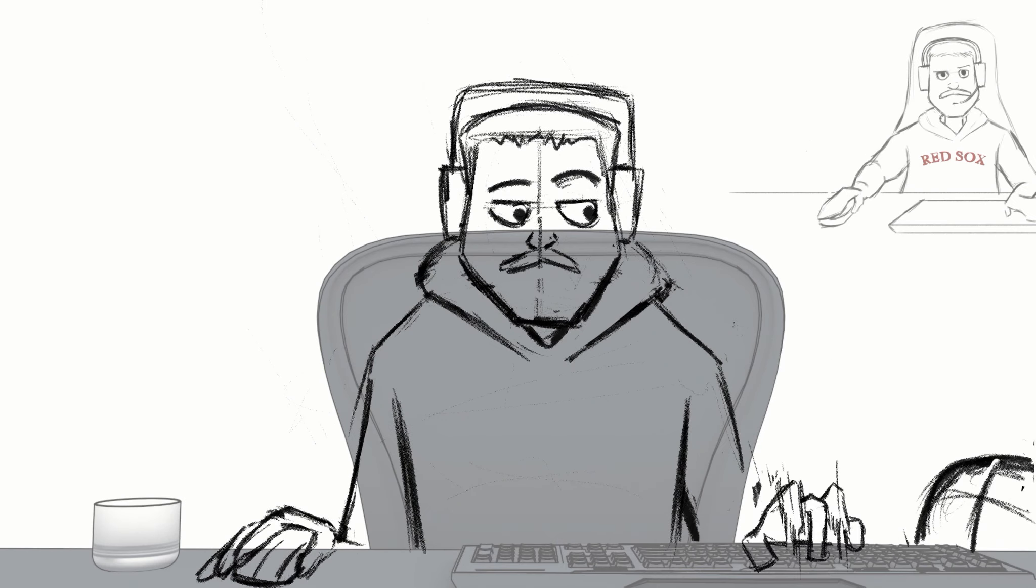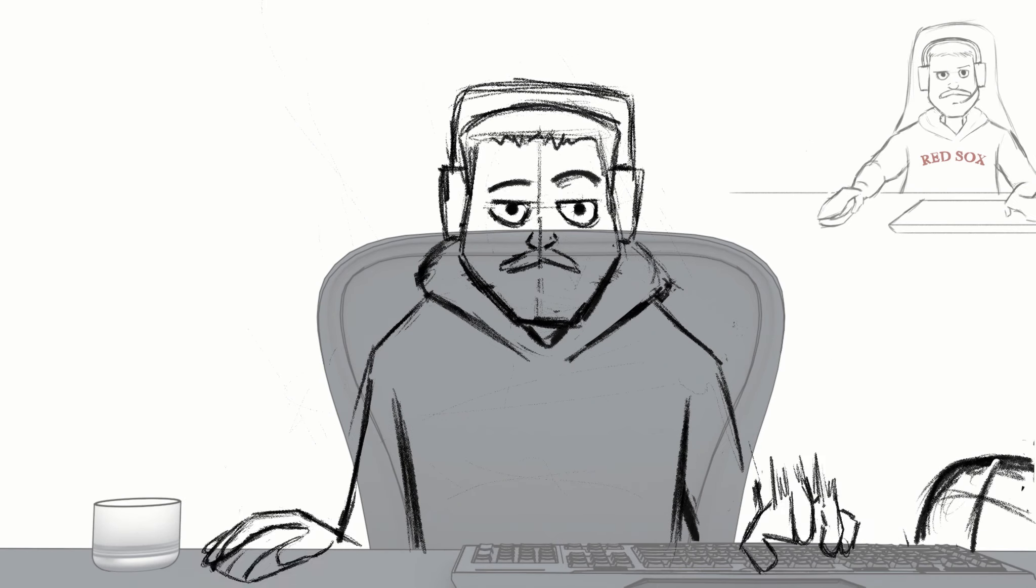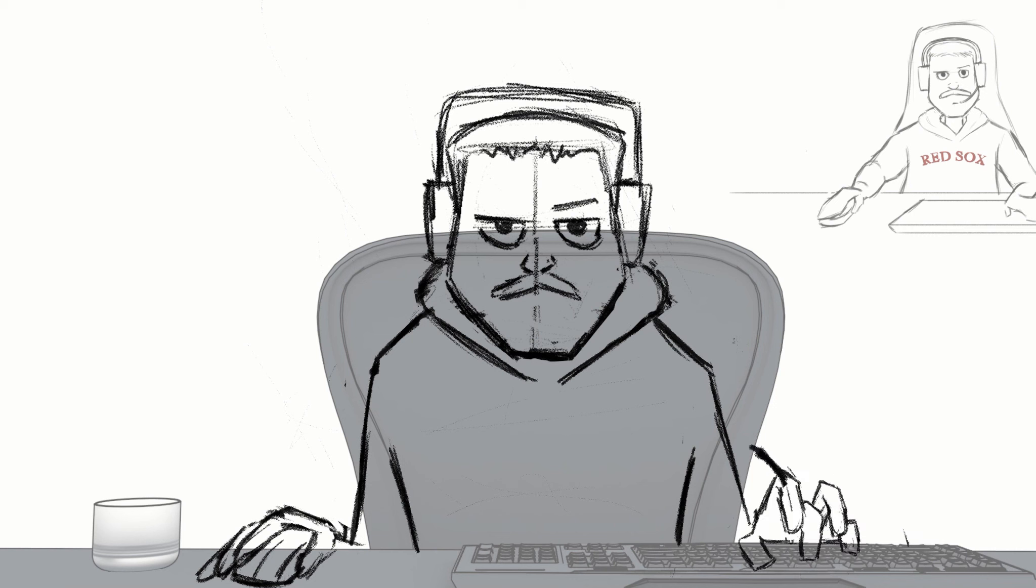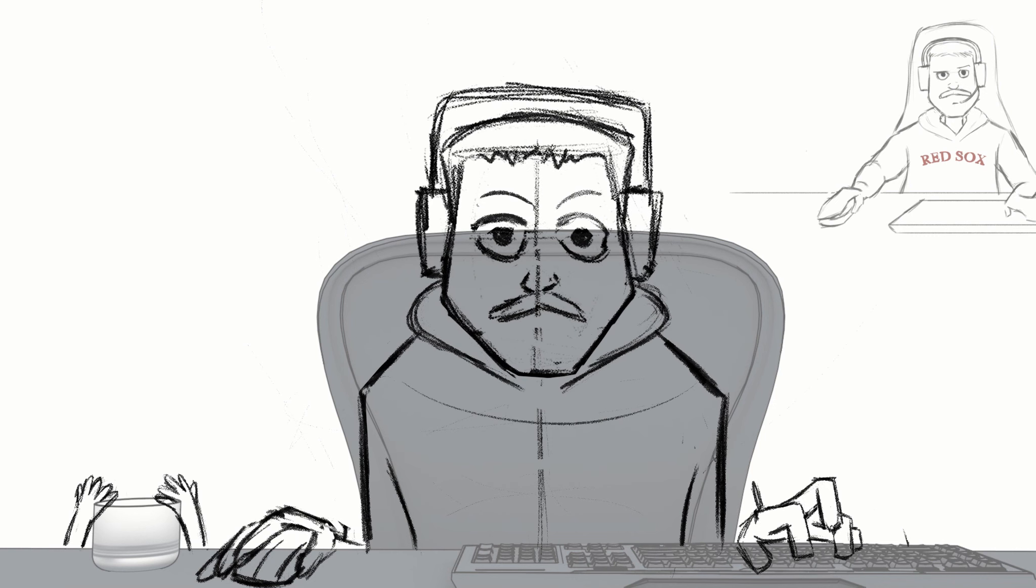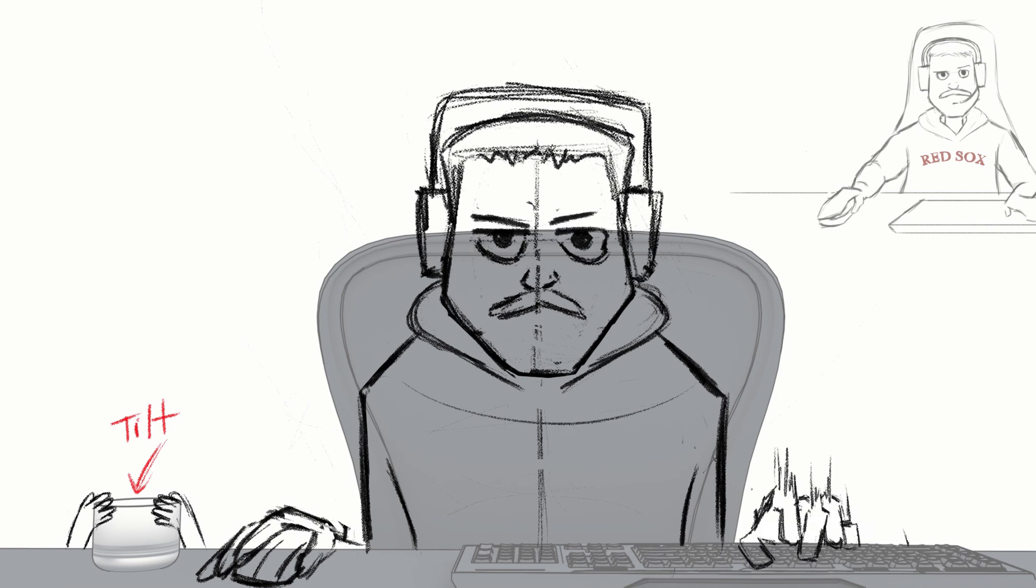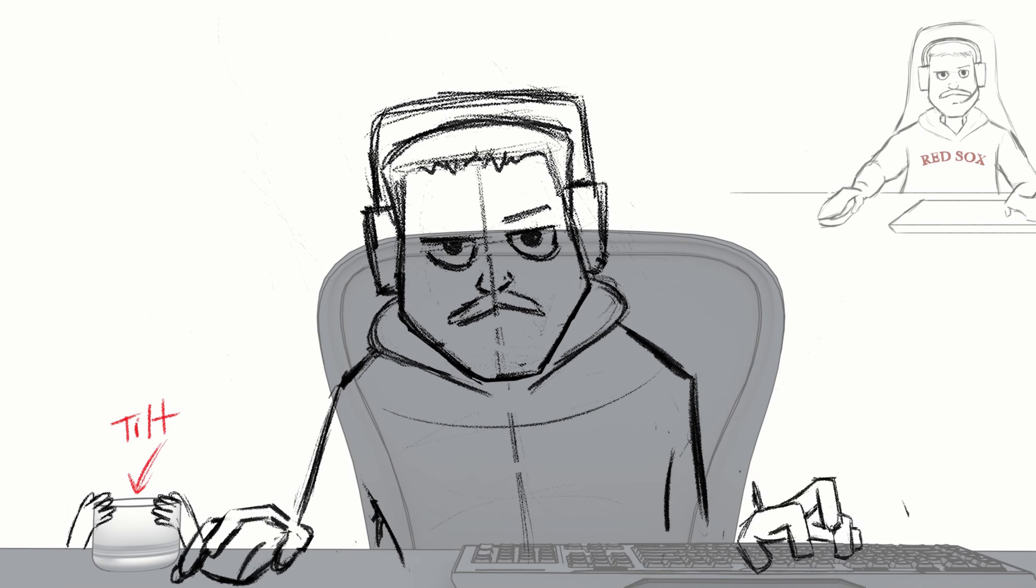And so after that long process, this is the final look at the first animatic or the first draft of the animation.